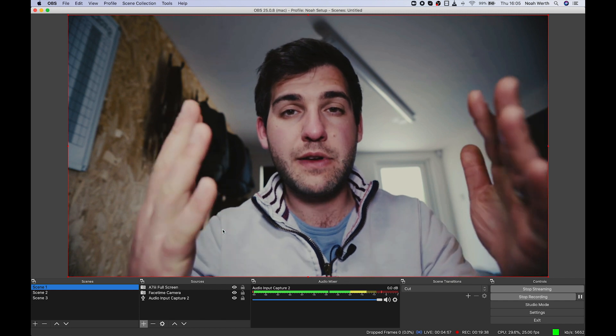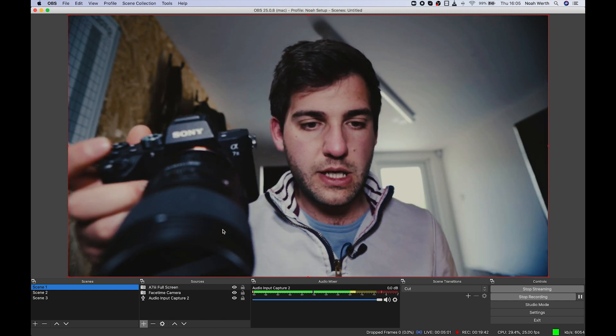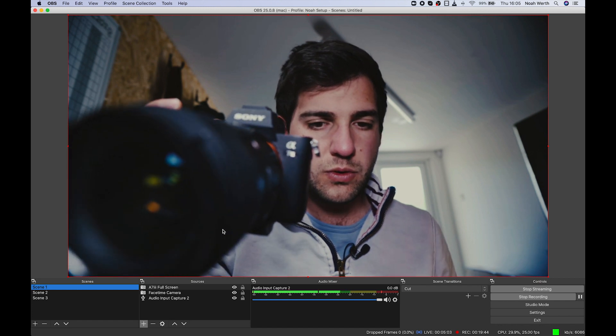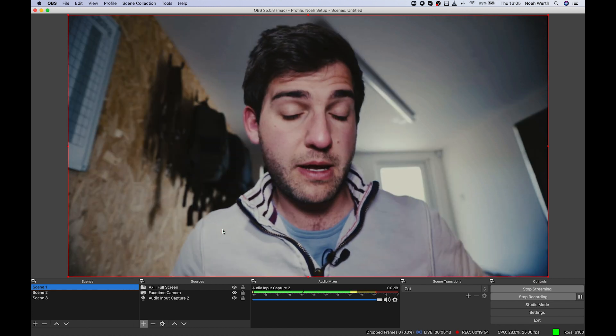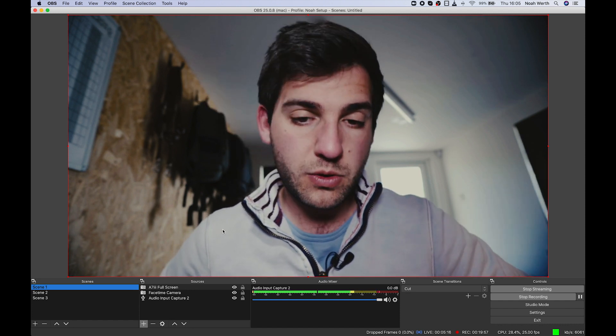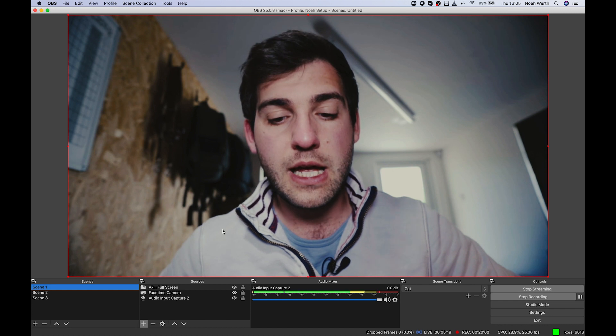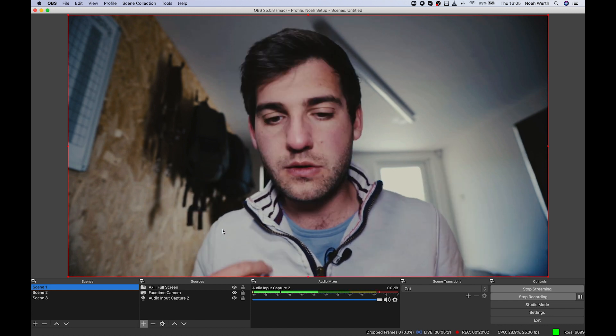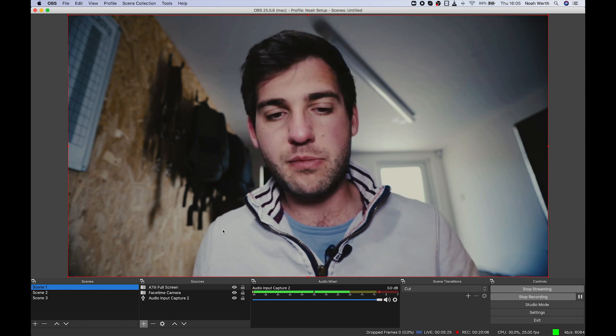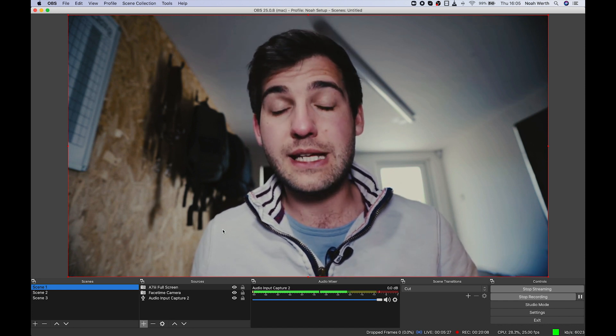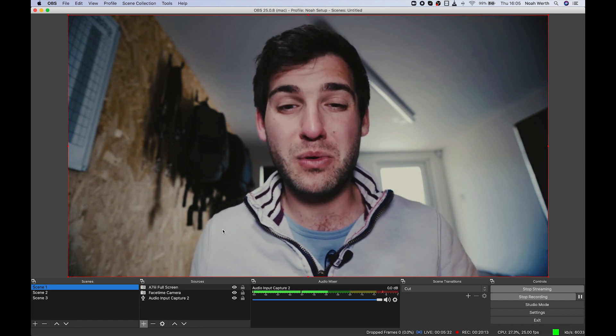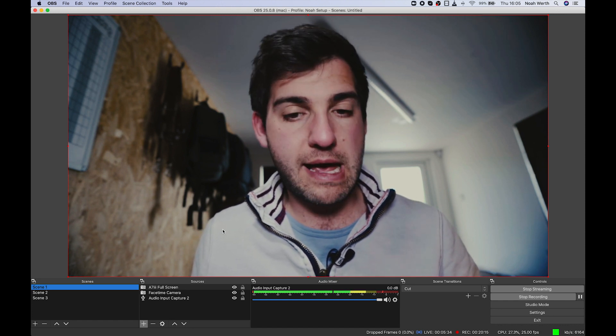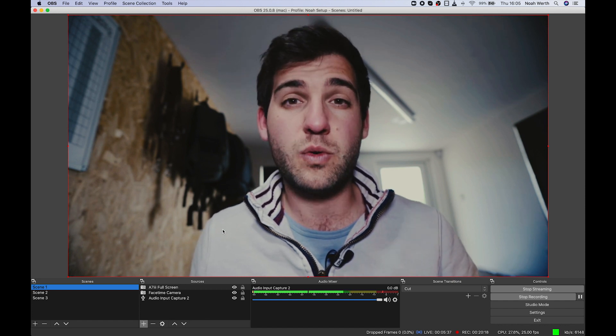So there you have it guys. You can use your Sony A73 camera as a webcam for Zoom calls, Facebook Live, Skype calls. You can use it for whatever you like. Just as another quick note, you might have seen I'm using a lav mic. Audio is just as important as video quality. Sometimes even more important. You can bear a kind of a bad quality video if the audio is great.